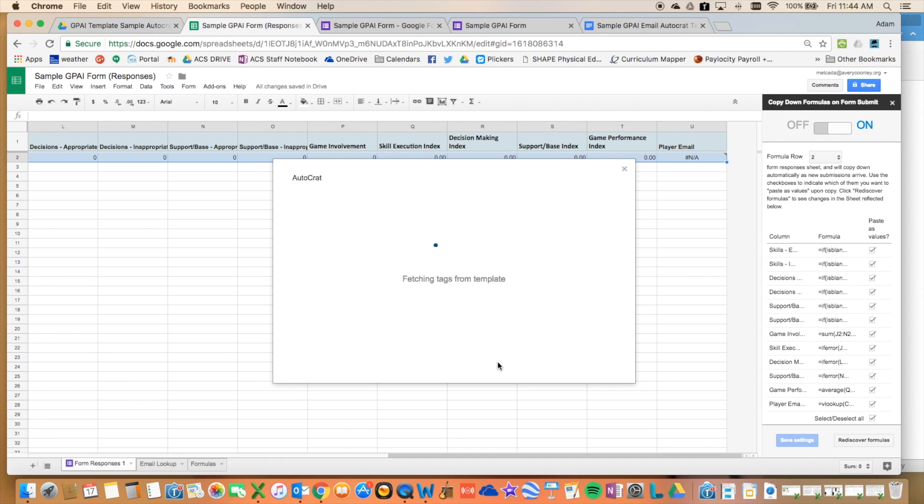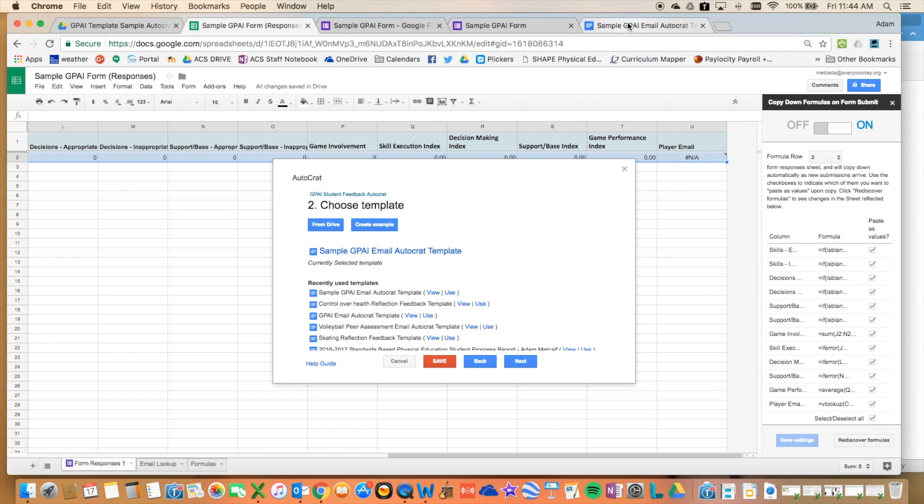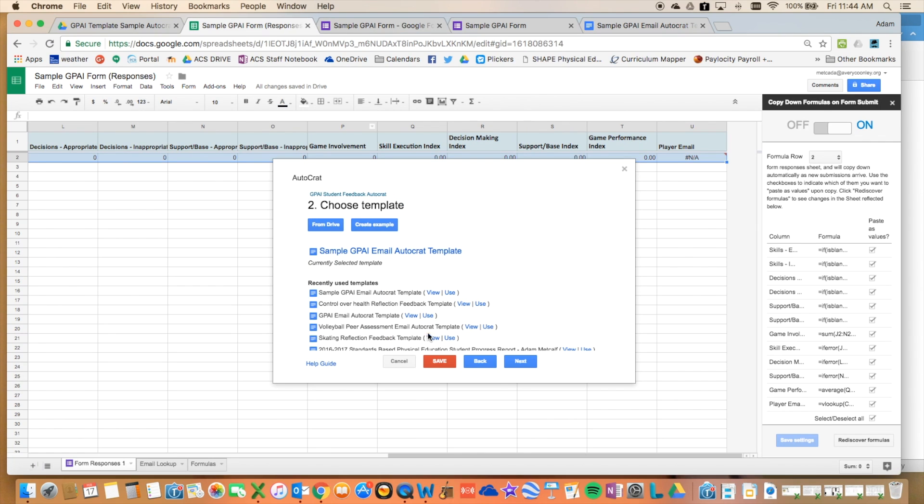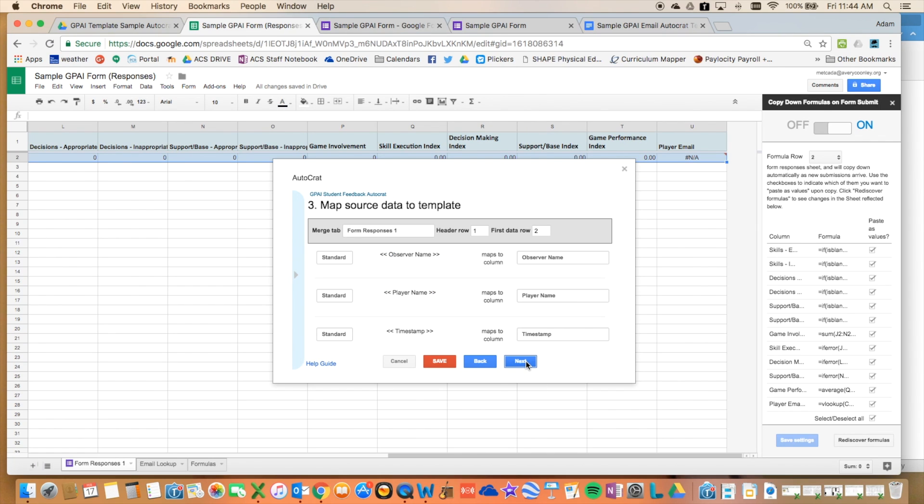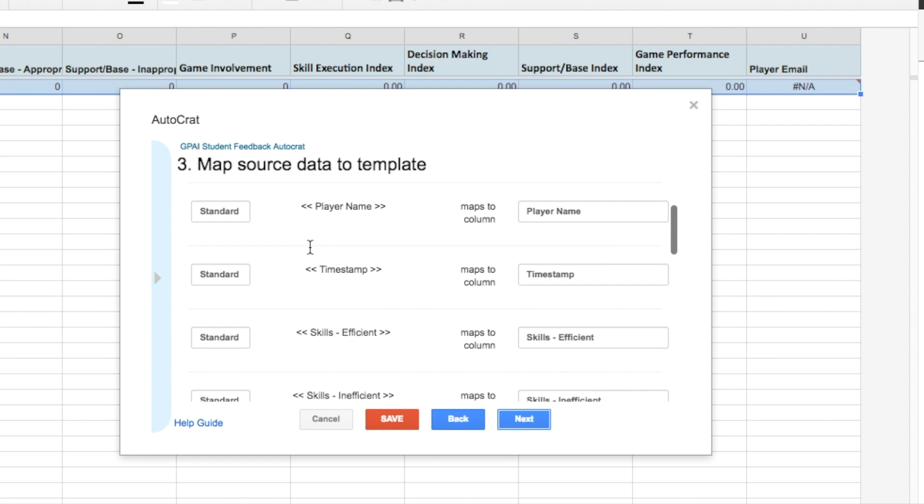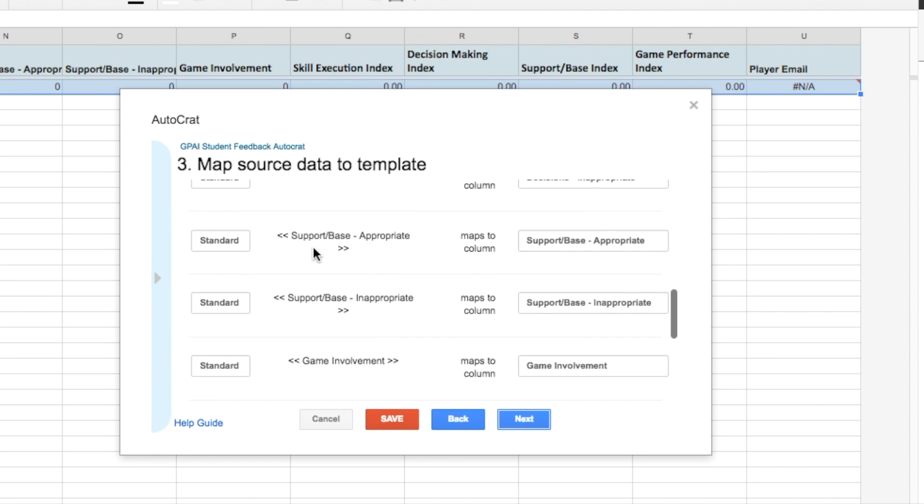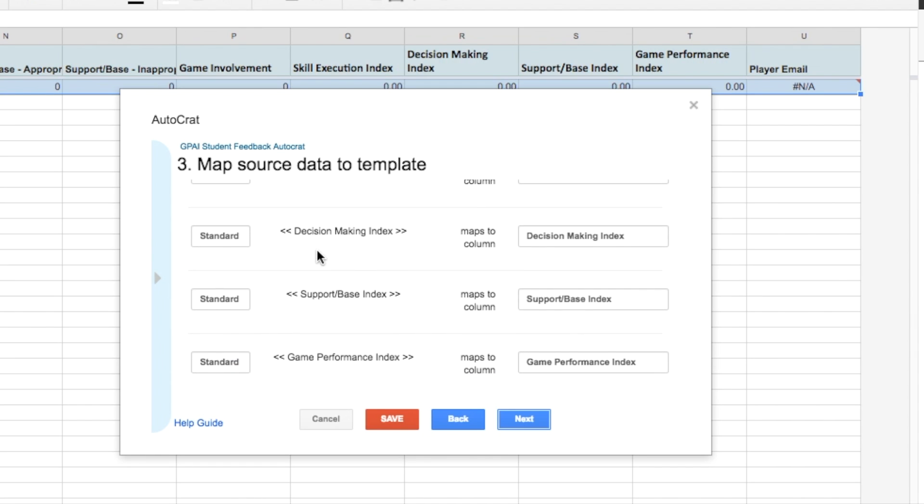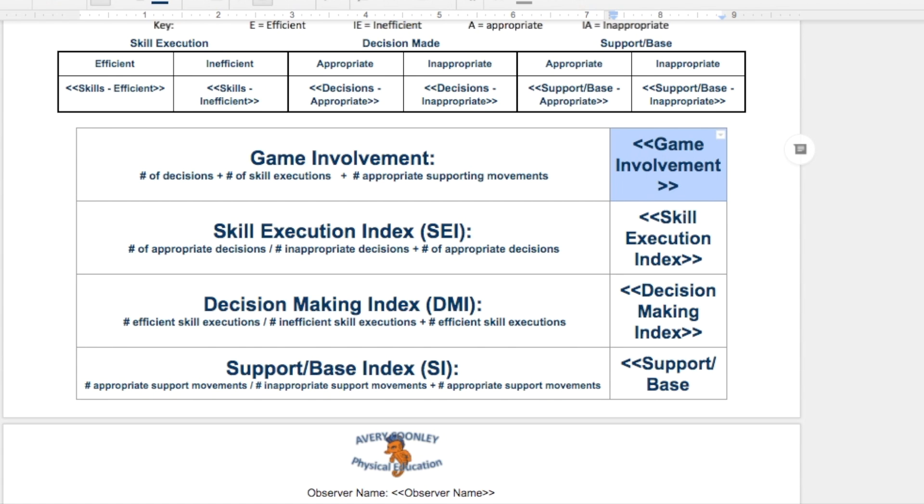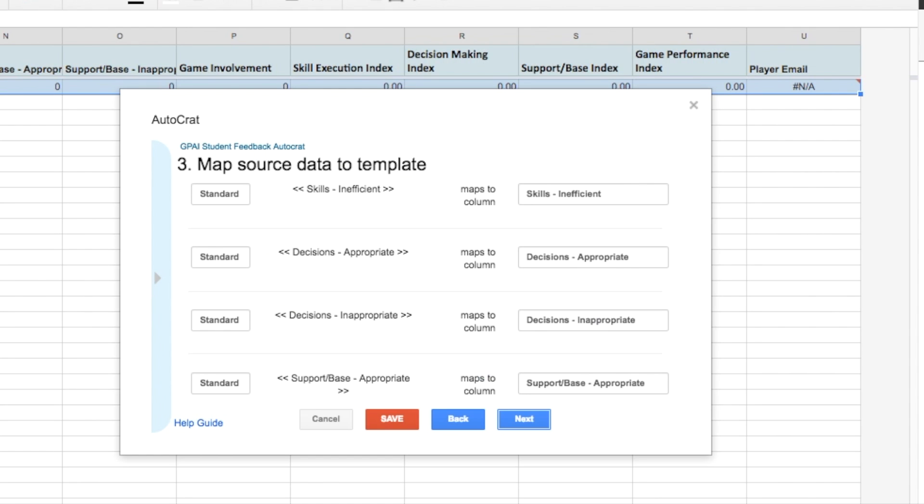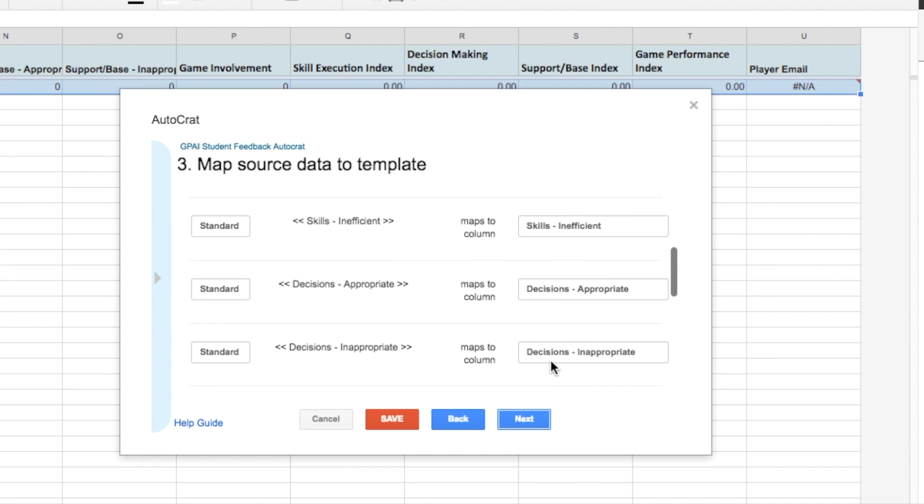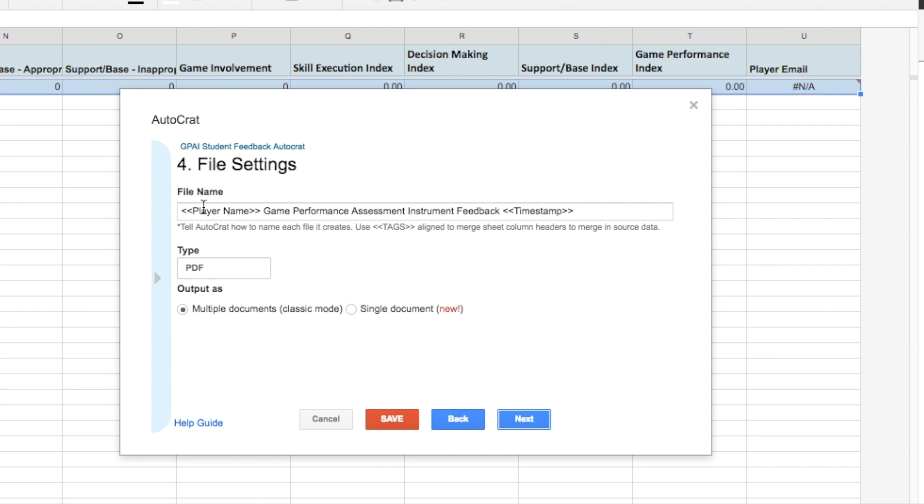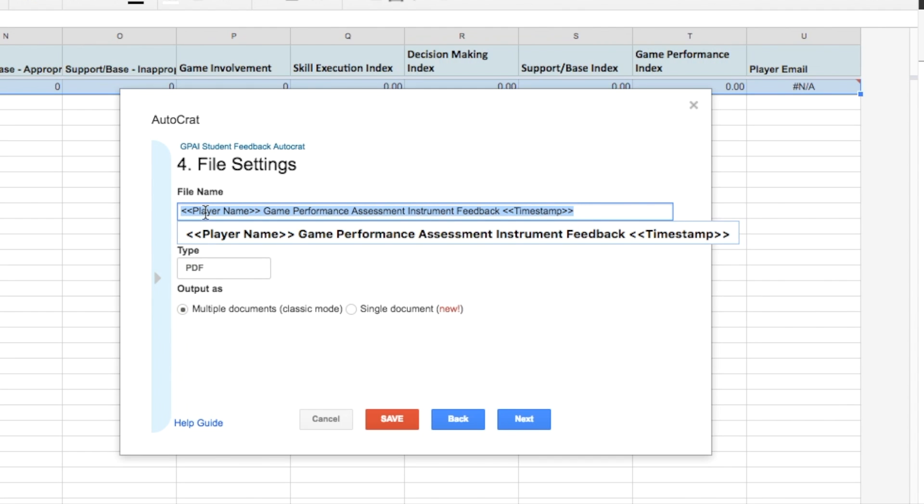It's going to fetch the tags. The tags are these here with the brackets. And those need to match up with your column headings. So when you click that next, it's making sure that my column headings from my sheet match up with the tags in my document. And if it doesn't, you'll have an error, and it'll tell you to match up the columns. Then I've put in how I'm going to name the files. And again, you're using the tags. So this is player name, game performance assessment instrument, feedback, and I put a timestamp in there. I'm doing this as a PDF.